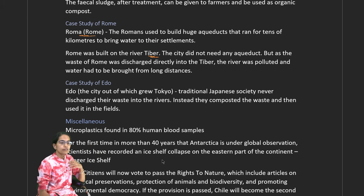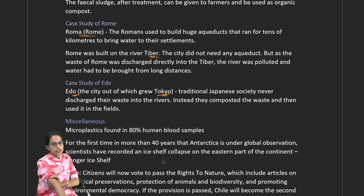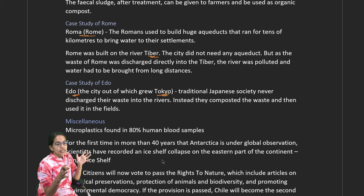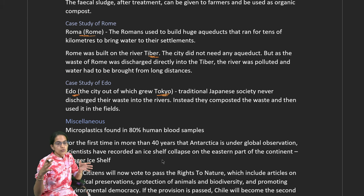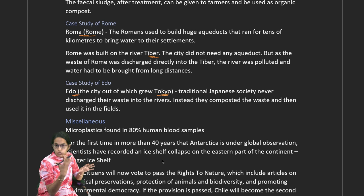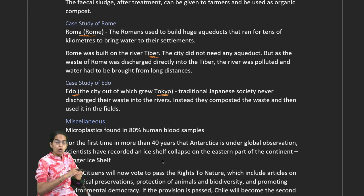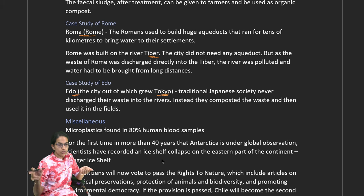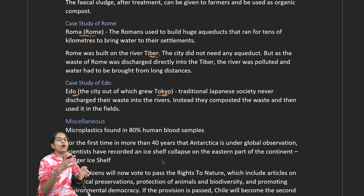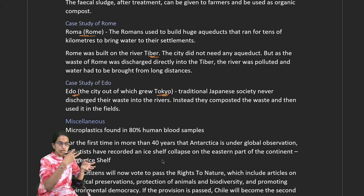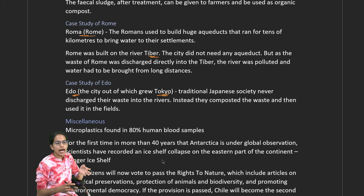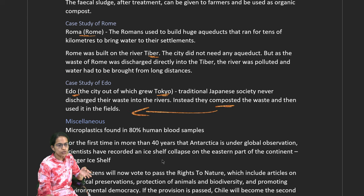Another case study is from Edo, the ancient city from which present-day Tokyo has grown. Unlike Rome, it was never the case that wastewater from nearby areas was discharged into the rivers. Though Rome was known for its huge aqueducts, its discharge system was not good. In Edo, waste was composted and this composted waste was ultimately used in the fields.